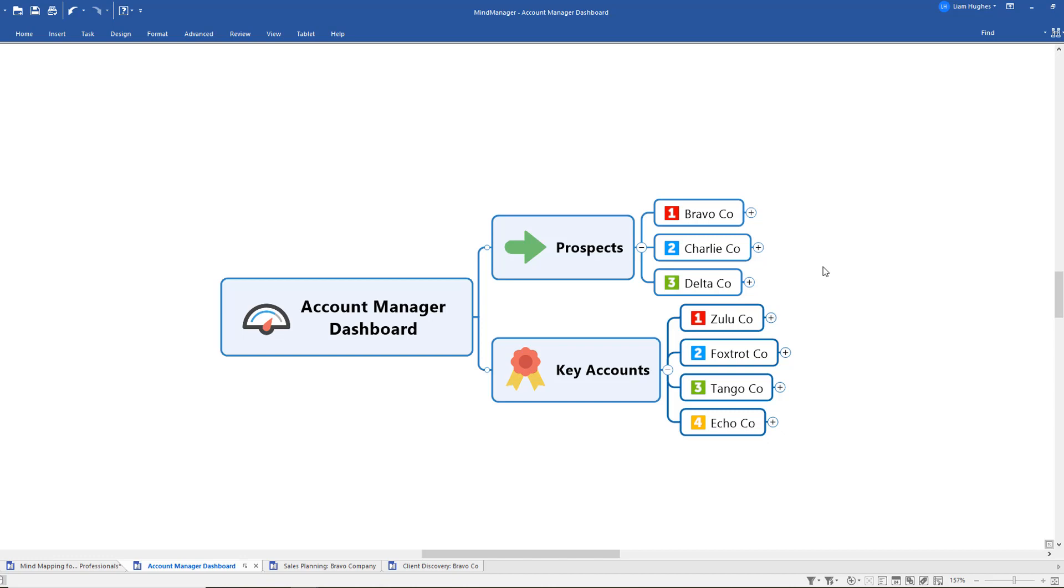What's more, if we're using mind mapping software like MindManager, we've got another powerful function at our disposal here which is to start using the filtering capabilities of the tools. So by using these priority markers and assigning names and dates to information within my dashboard map, I can then start to really leverage some of the power of the software.